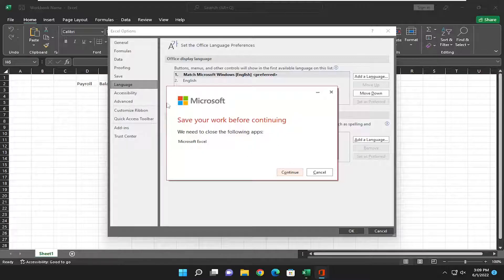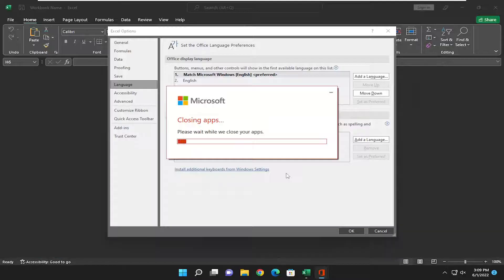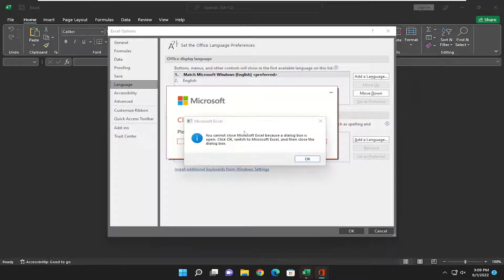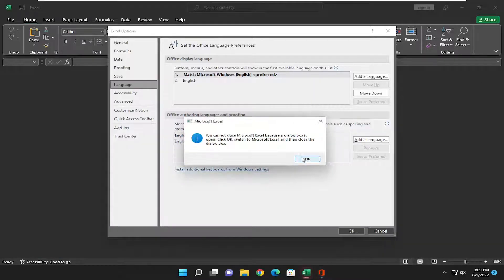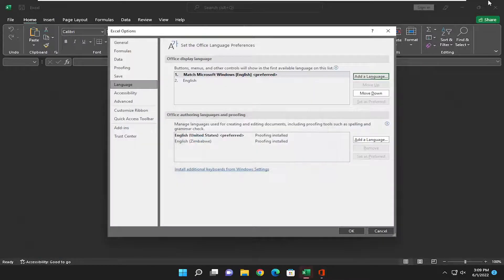So it's going to ask you to close out of any open Office applications, which we're going to select there, and go ahead and just close out.